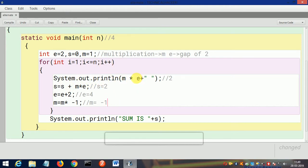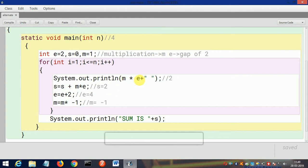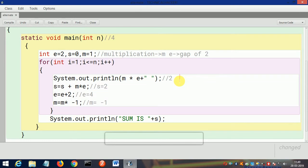Then m—what is the value of m now? The value of m is -1, as you can see here. So it will come to this: -1 into what is the value of e now? e is 4. -1 * 4 equals -4.